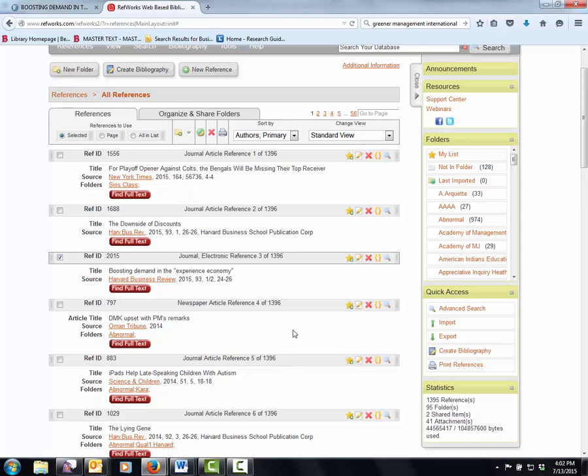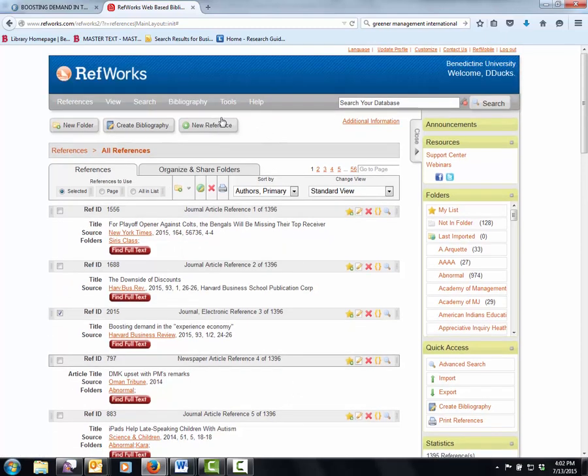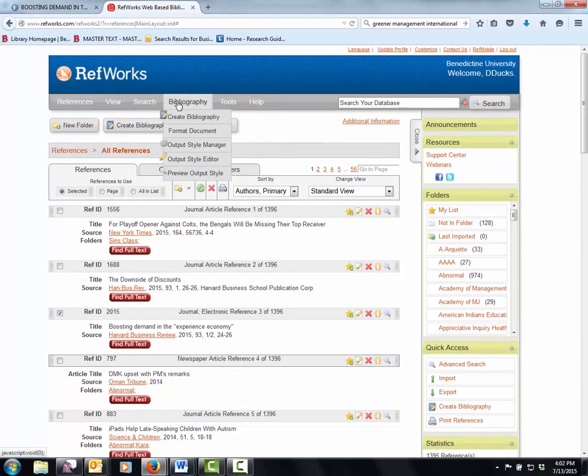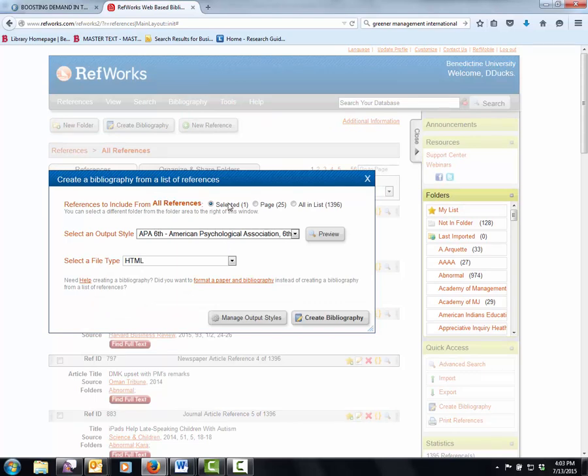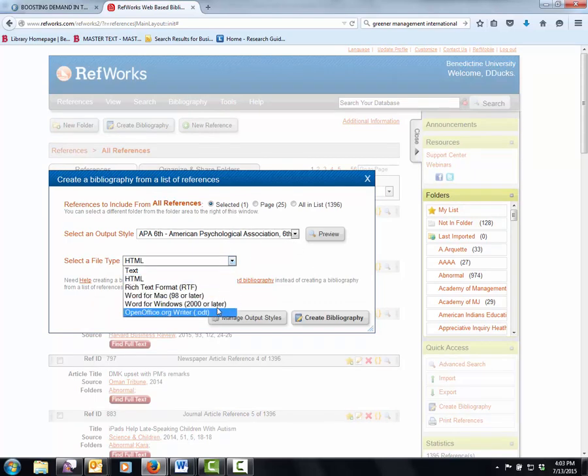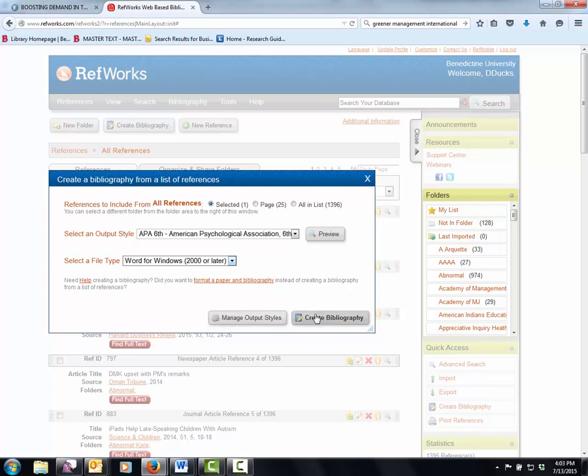But let's look at it and see if we can create our bibliography. So the selected one is listed. APA 6. Word. Create.